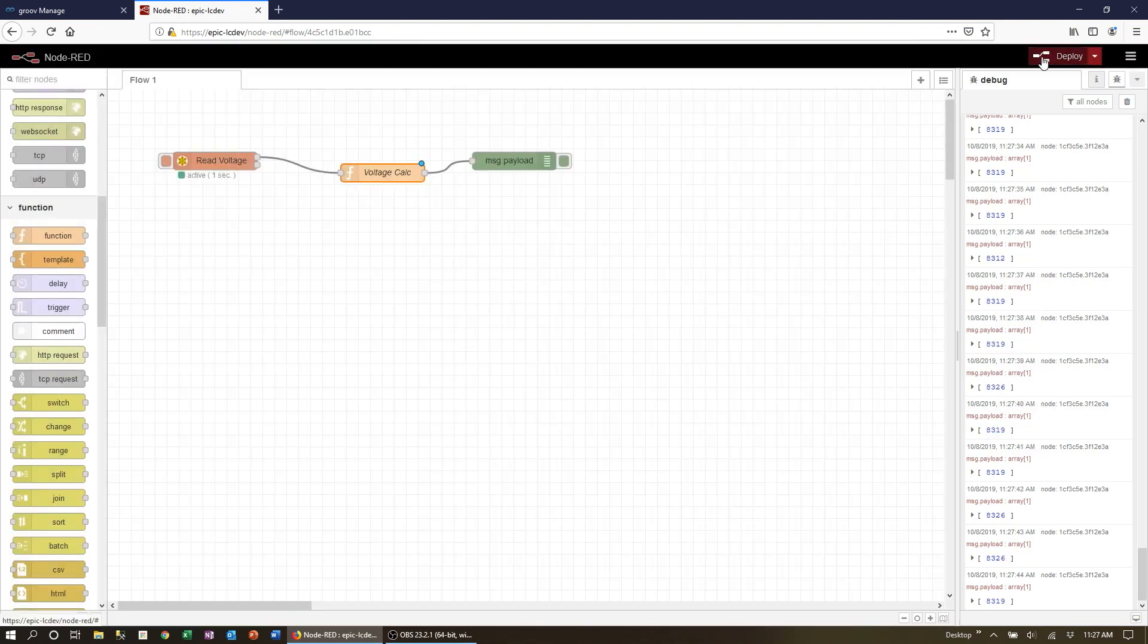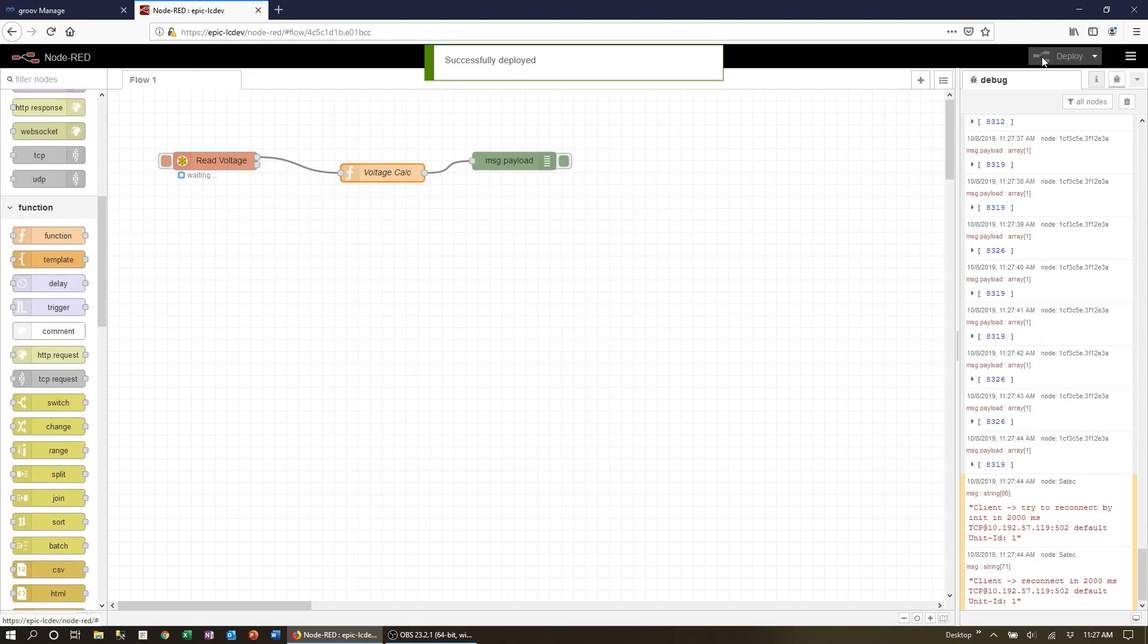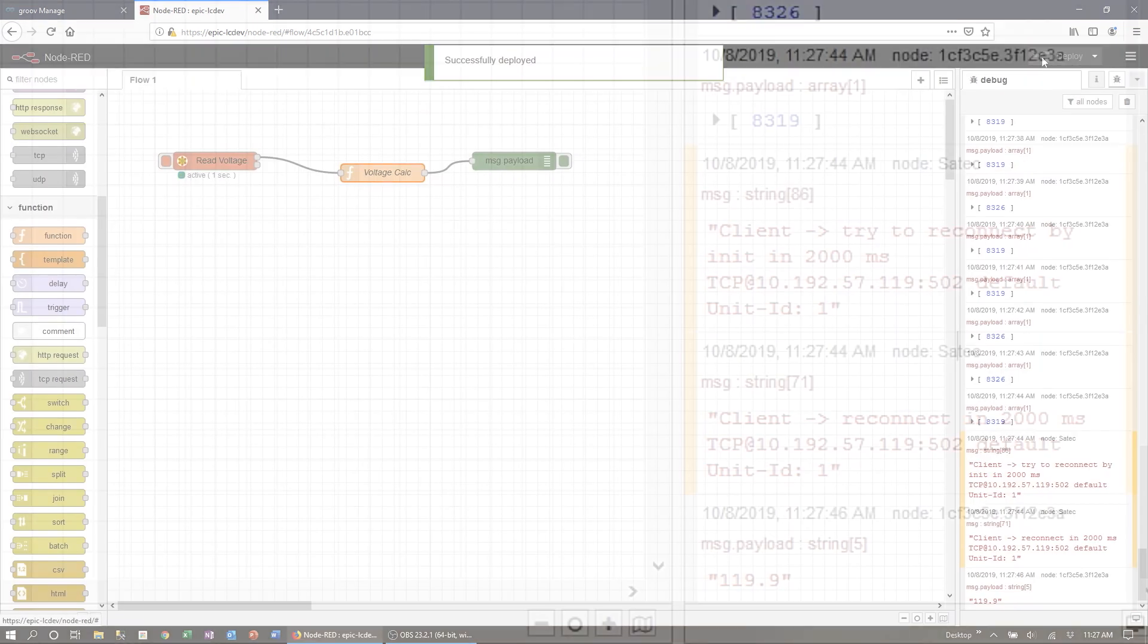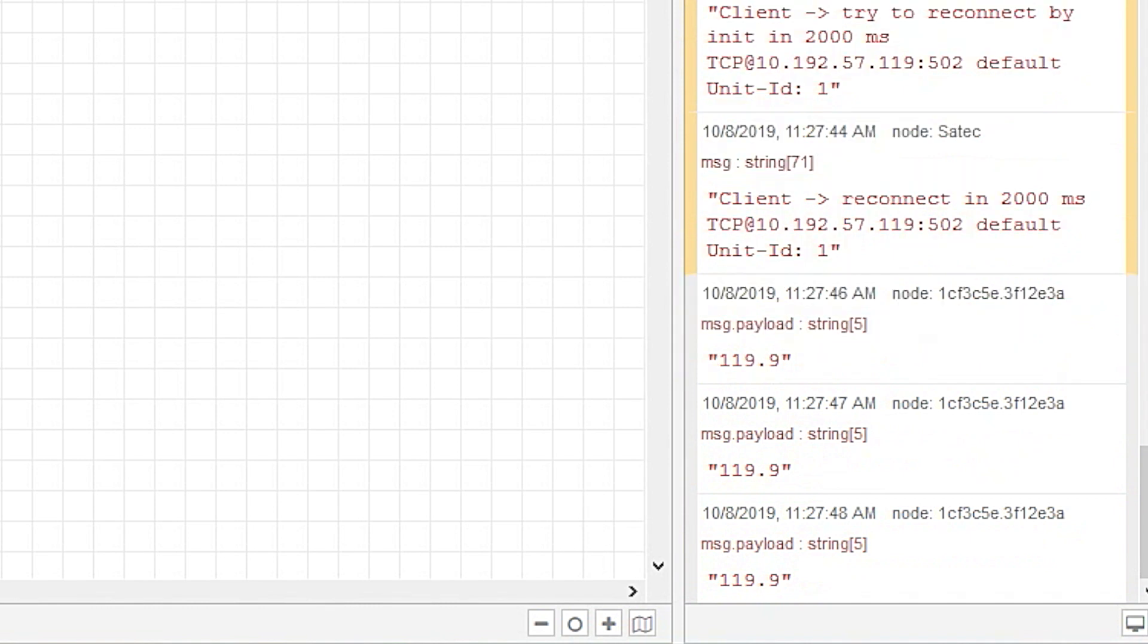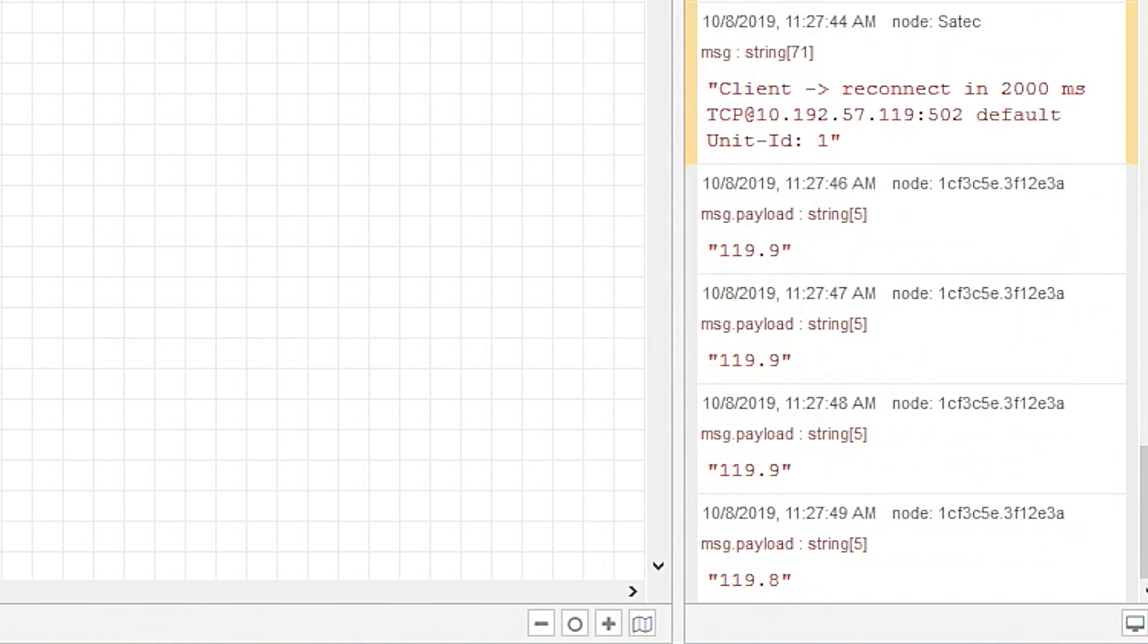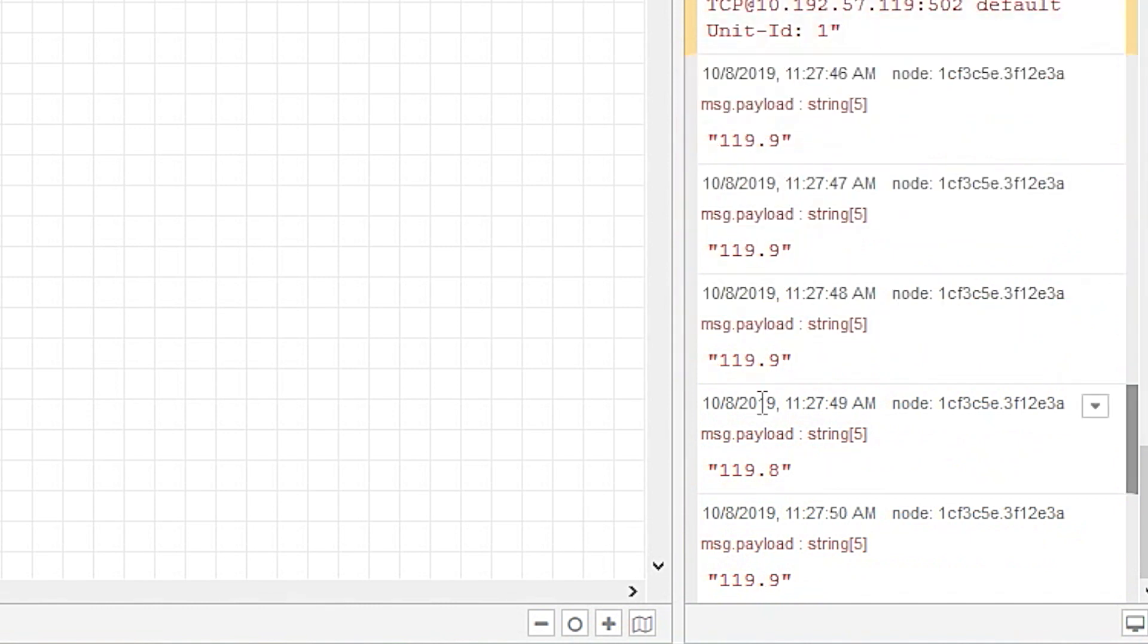Now let's deploy and see the new result in the debug tab. There we go. Much better. Engineering units are a lot more meaningful.